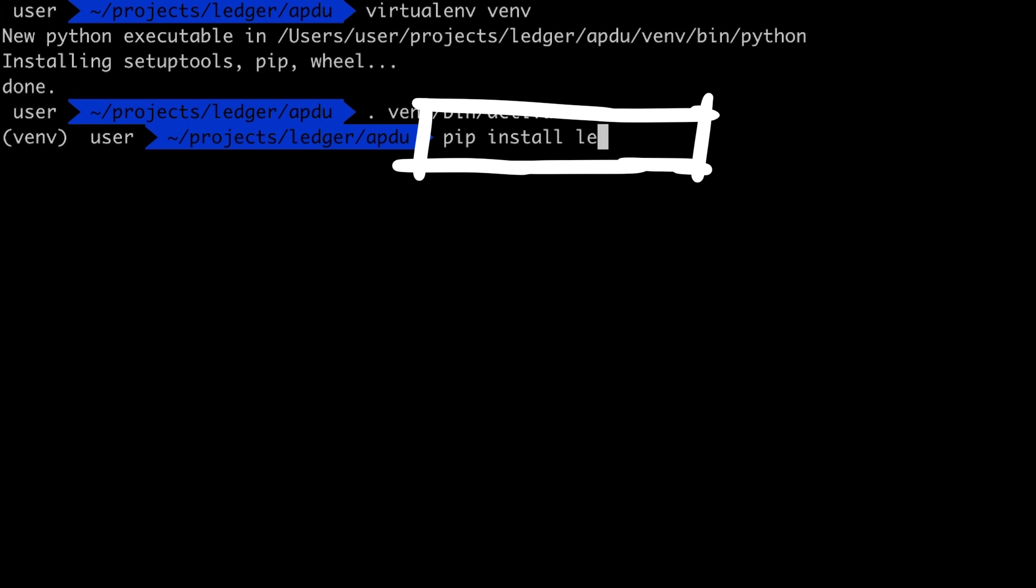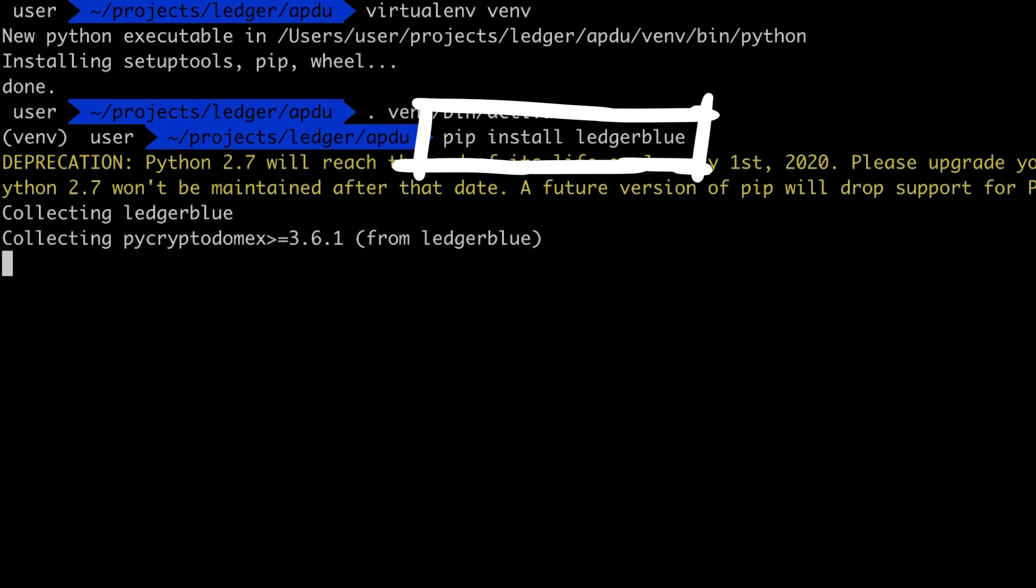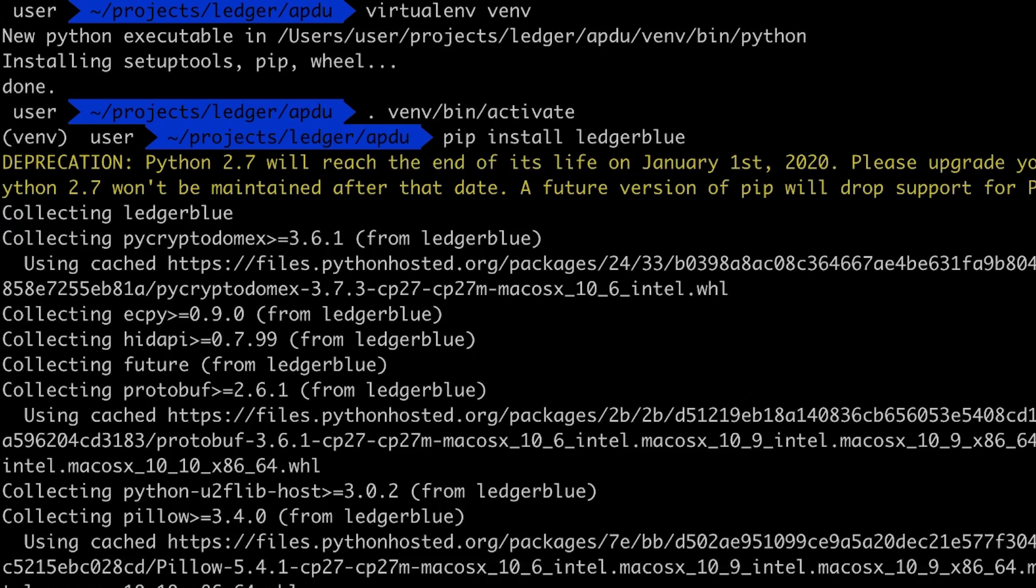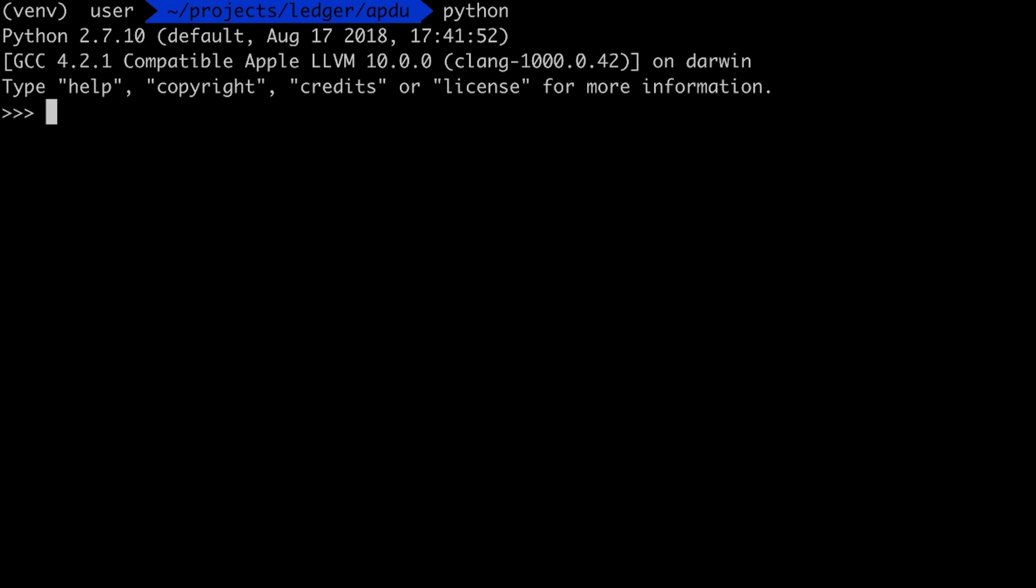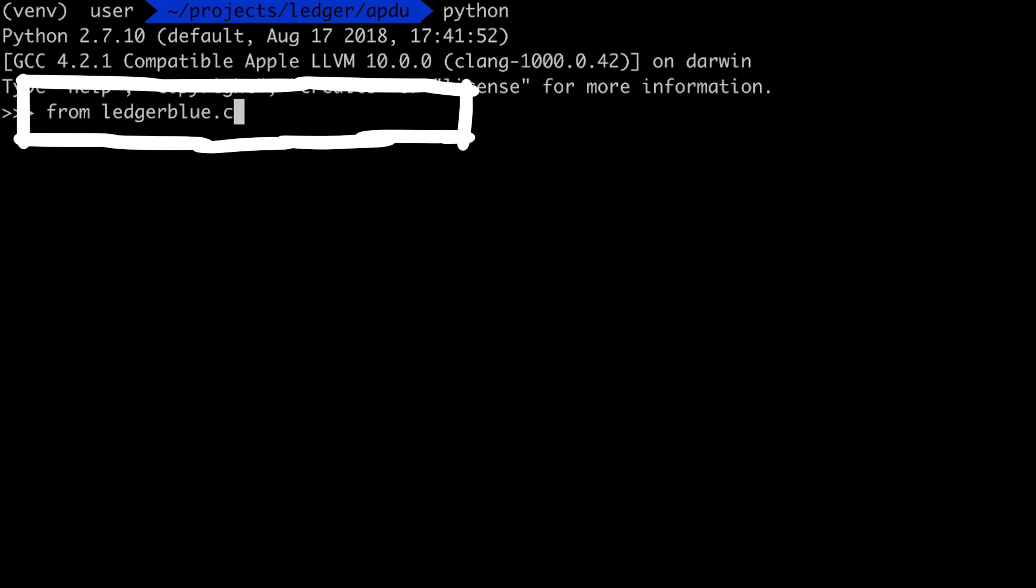Let's get a Python virtual environment. Then let's pip install ledgerblue. And now we can use it. To test I open just a Python interpreter.